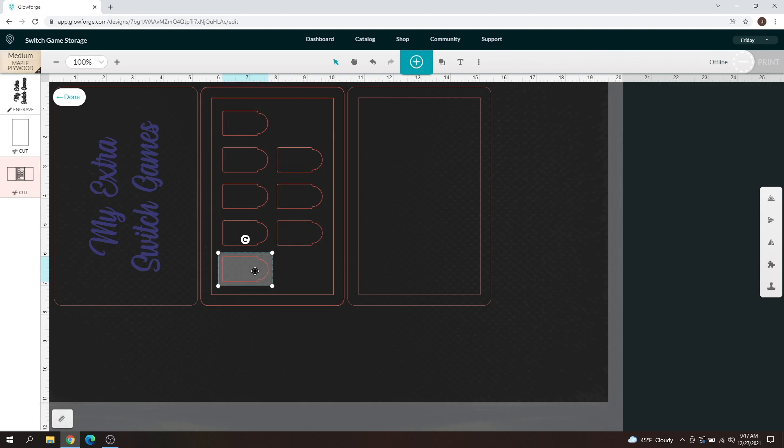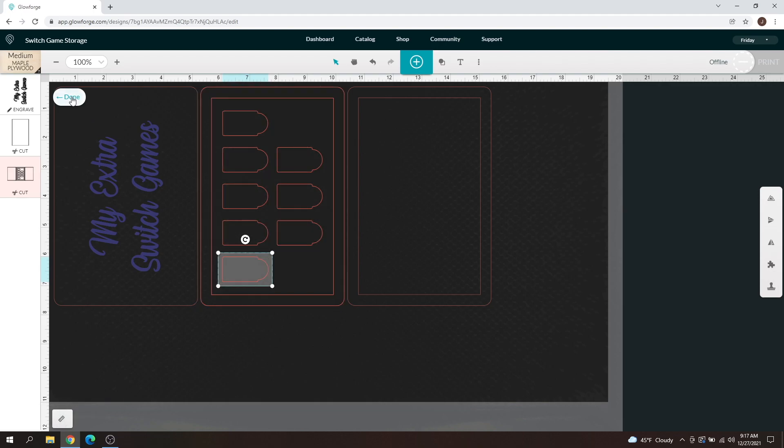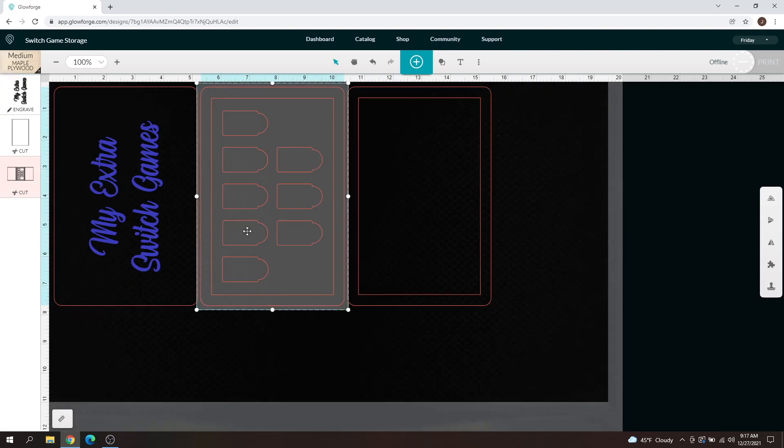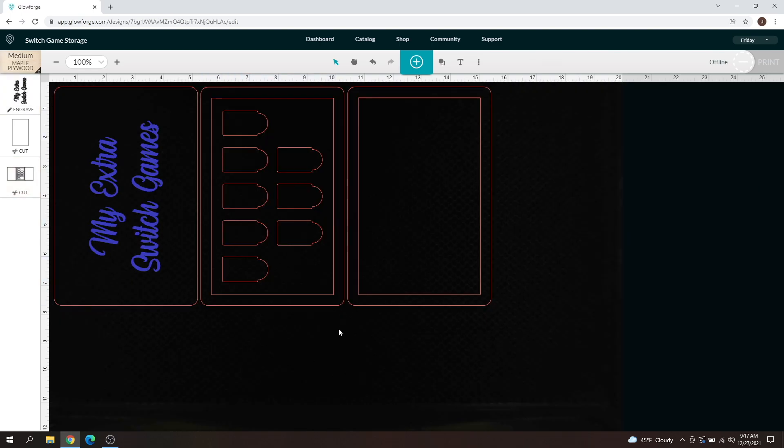As you can see, this got a little bit bigger than the rest when we changed that, and then you can just hit done when you're done editing. That's it. That is how you use the new group and ungroup feature.